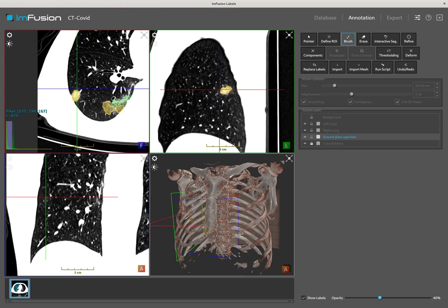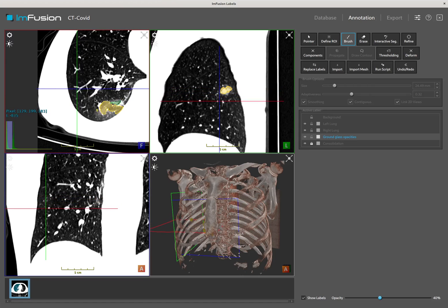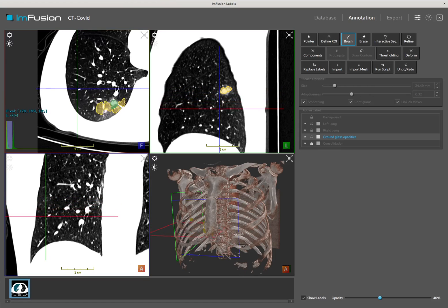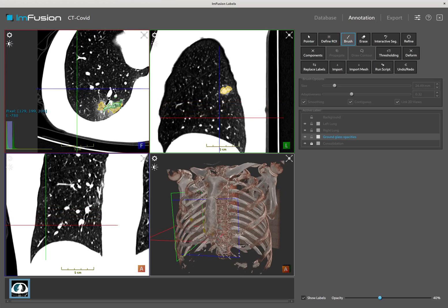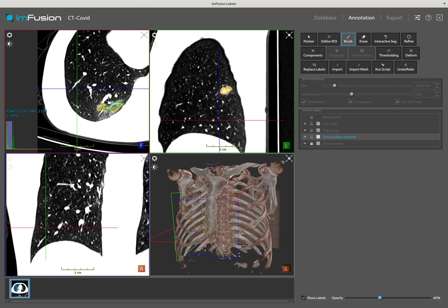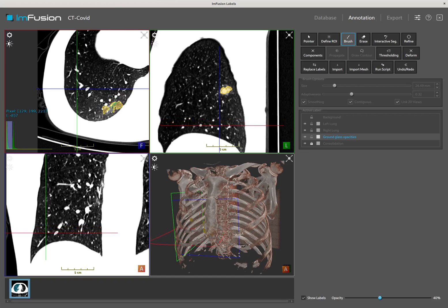I can now scroll through the slices to verify the quality of the segmentation. Achieving a high quality segmentation will naturally take more time and effort, but hopefully this video will teach you the key concepts on how to get there.